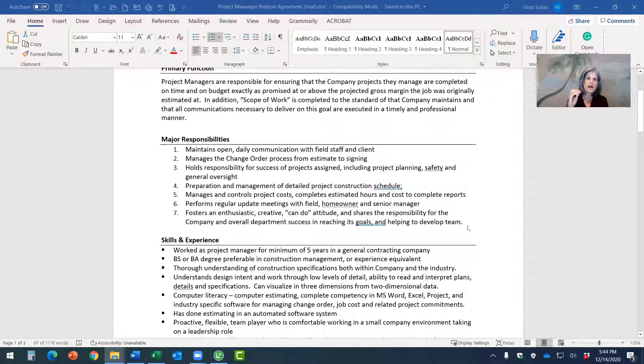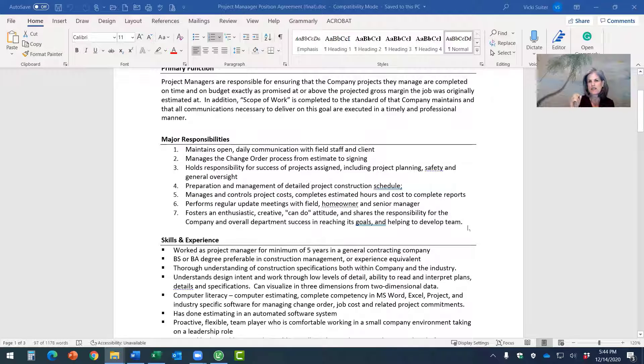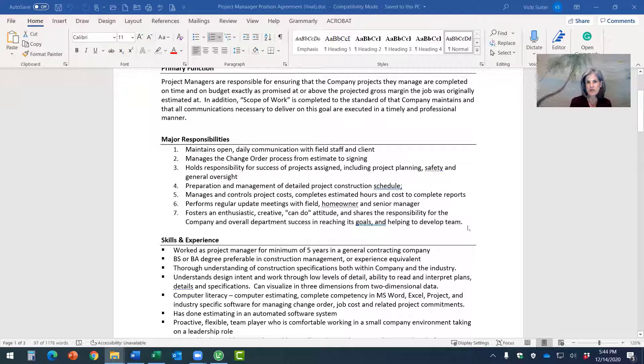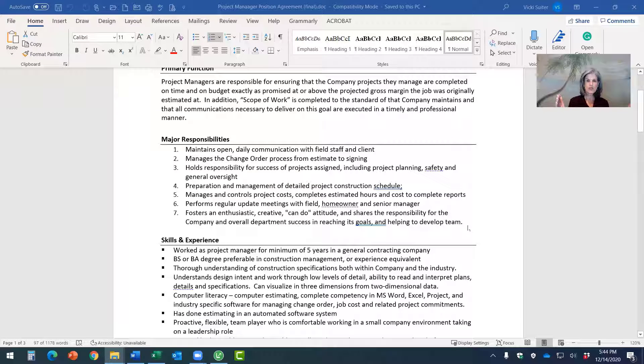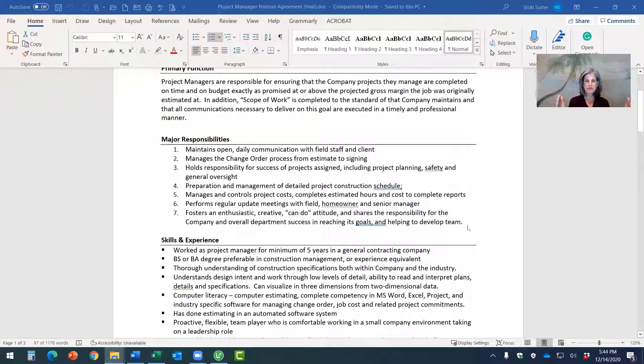And why this is really key is that if you want to build a team around you that takes ownership and responsibility, one of the most direct ways to do that is to be really clear about what are the results you want somebody to produce.